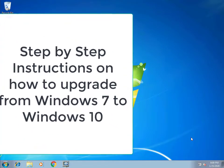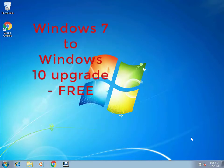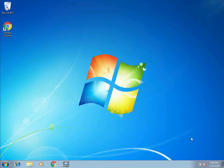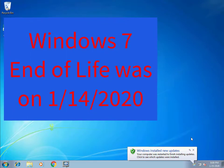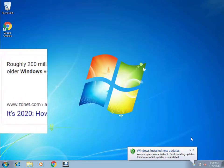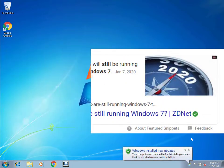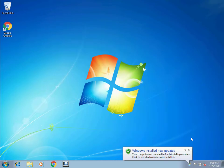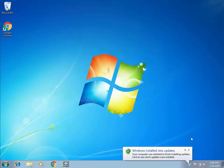In this video I'm going to show you how to upgrade from Windows 7 to Windows 10. Windows 7 is still available to upgrade for free and I'm going to show you how to do this. Windows 7 end of life expired on January 14th, 2020. It is estimated that there are still about 200 million PCs out there still running Windows 7, and as of December 2019, Windows 7 still accounts for about 32 percent of all Windows operating systems out there.